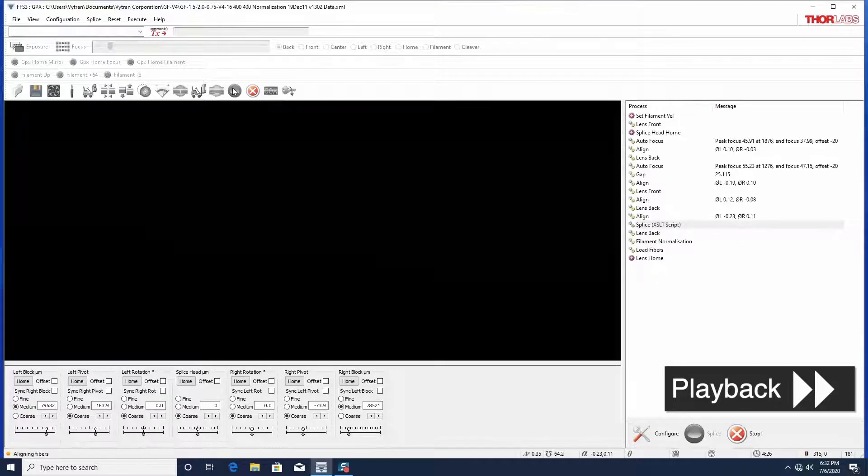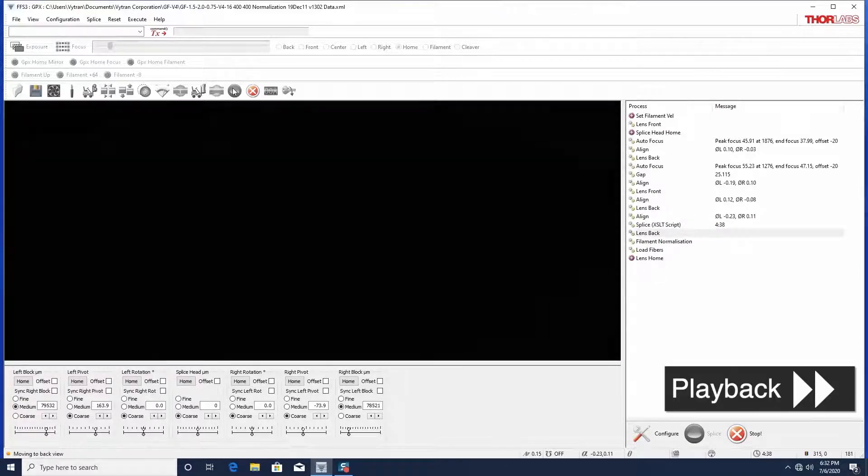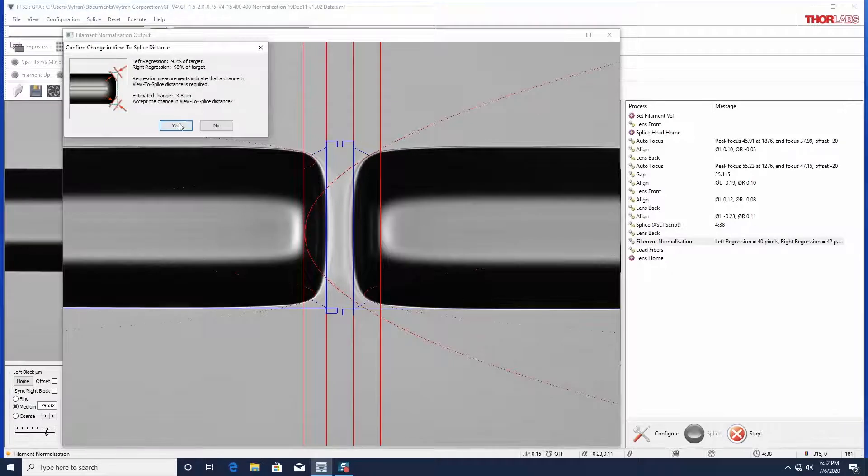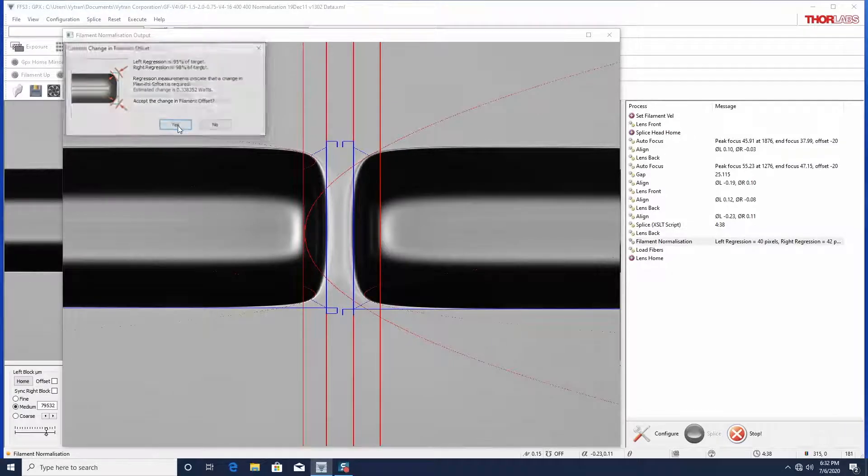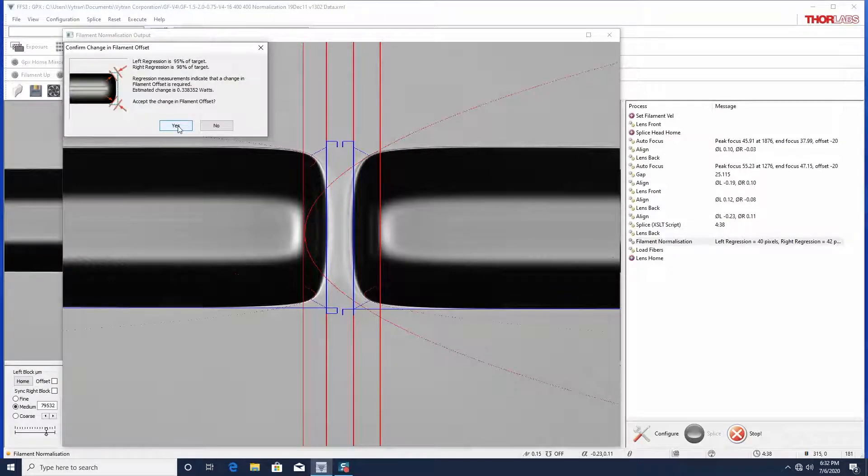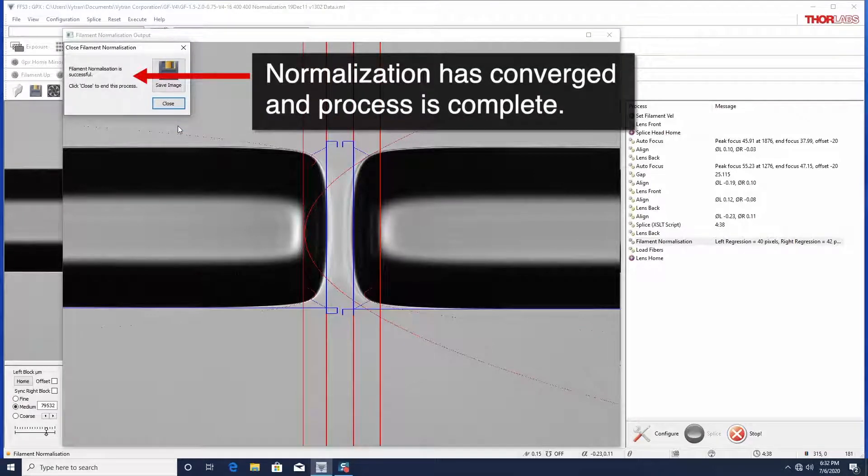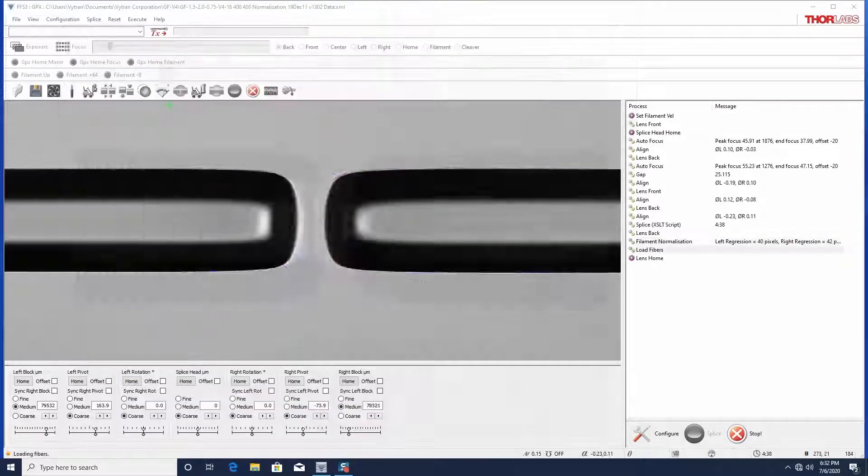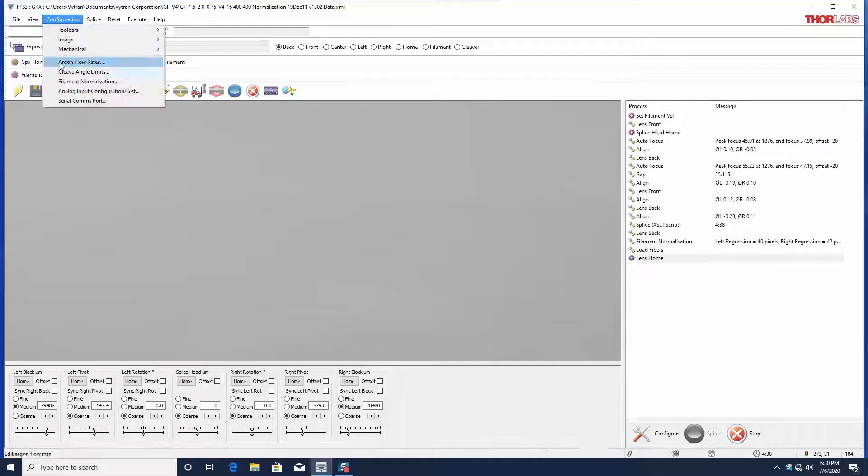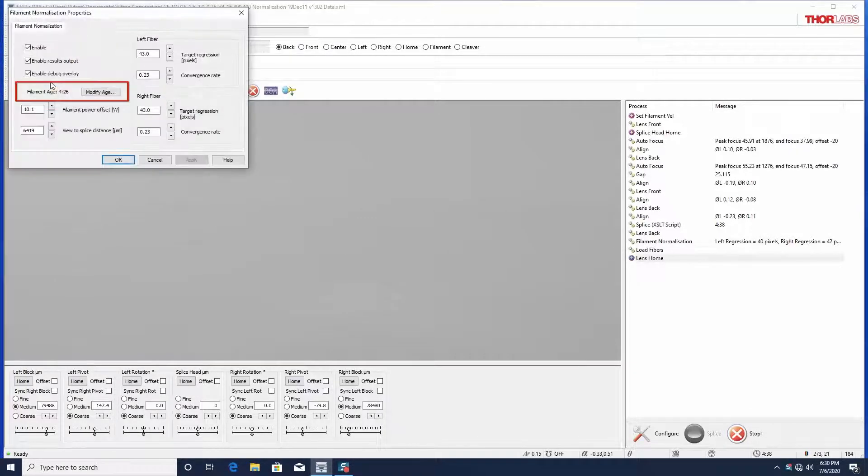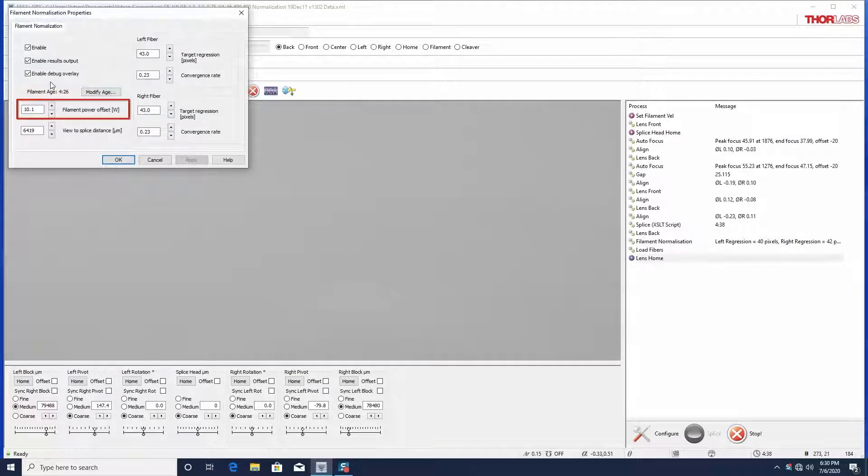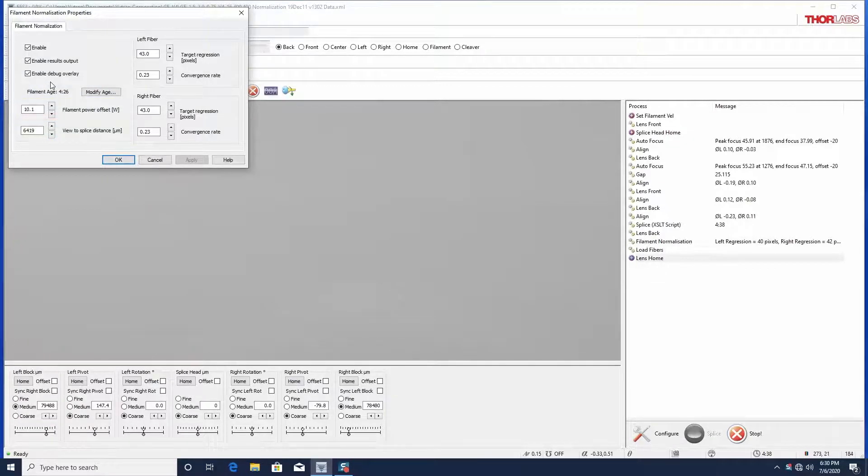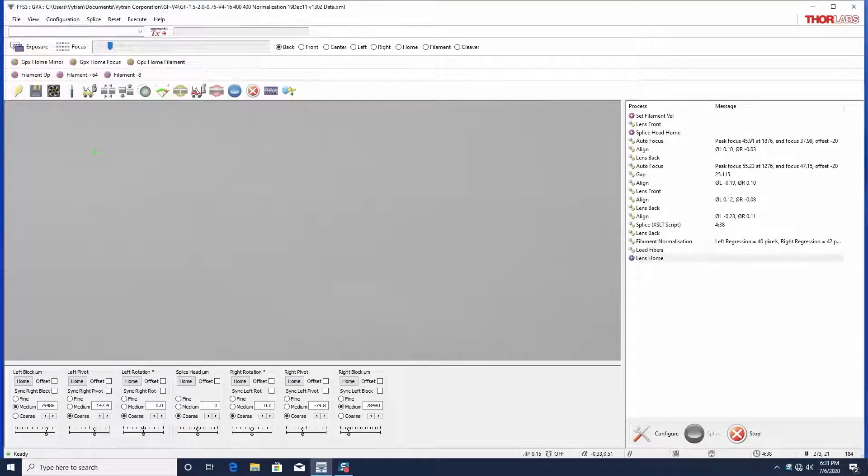It is good practice to keep a log of the filament power offset and view to splice distance set by the normalization process during the lifetime of a filament. If you remove a filament before its end of life, record the filament age, filament power offset, and view to splice distance. When you next install this filament, these parameters can be input as a starting point to expedite normalization, though it is typical for them to change.